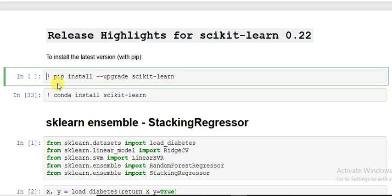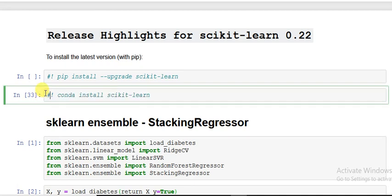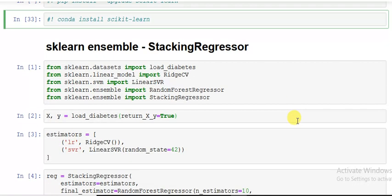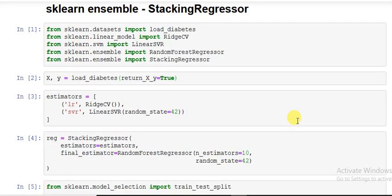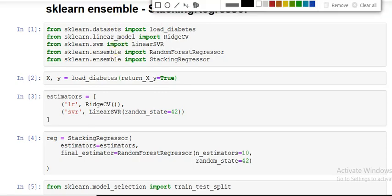Now today what we are going to see is the stacking regression. A stacking regression that we have been using since very long, but we have been doing it manually. Now they made a new function about it. Let me give a little explanation of how this works.